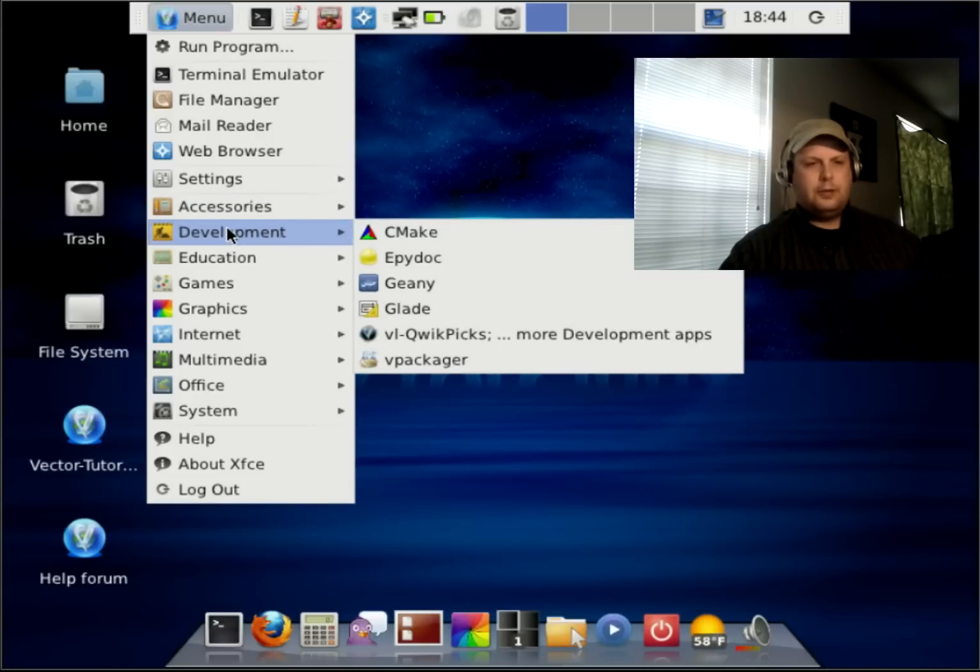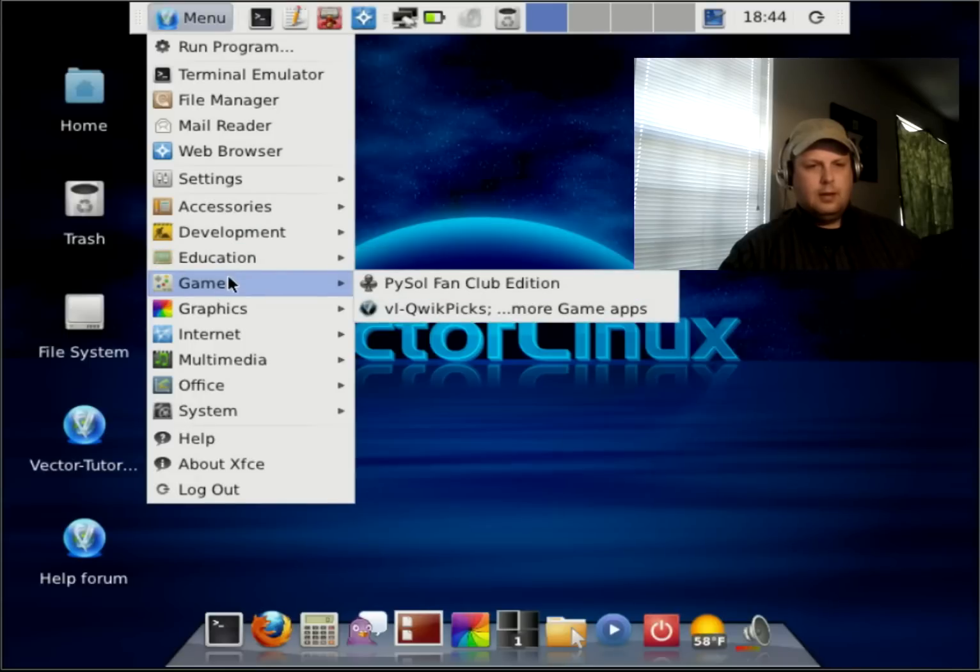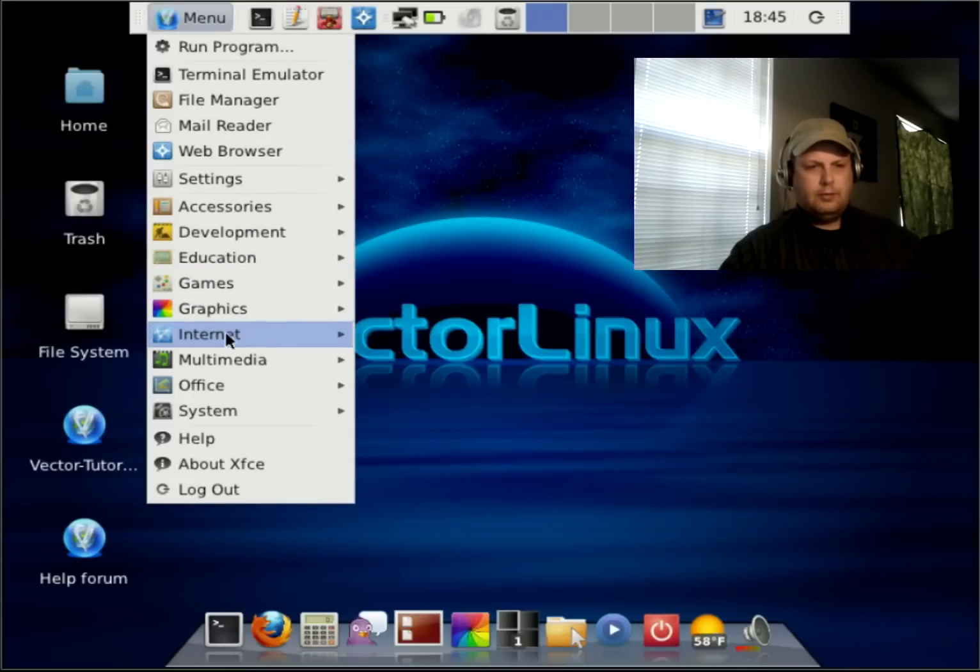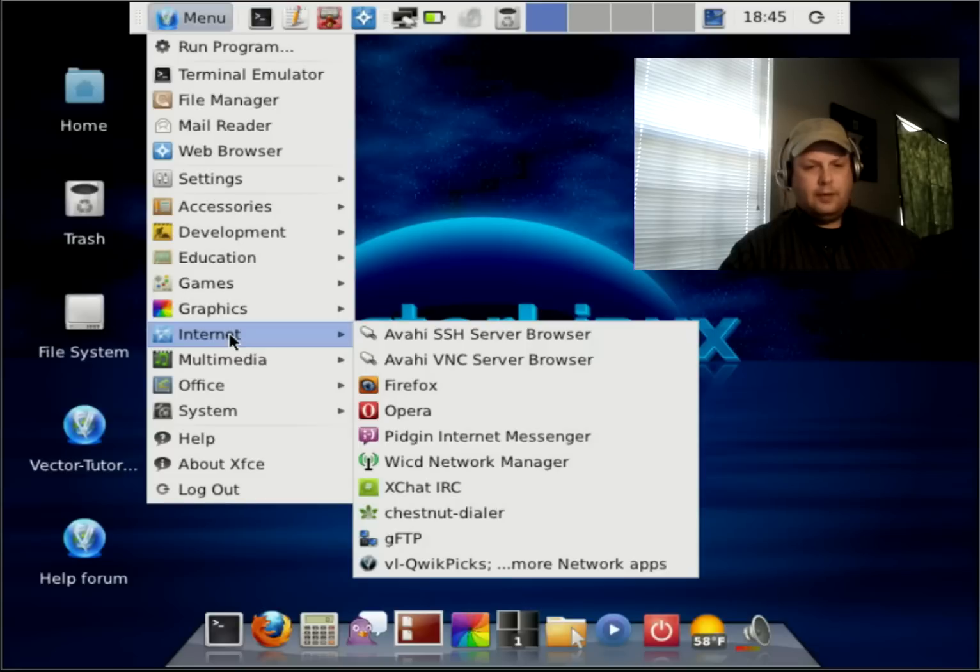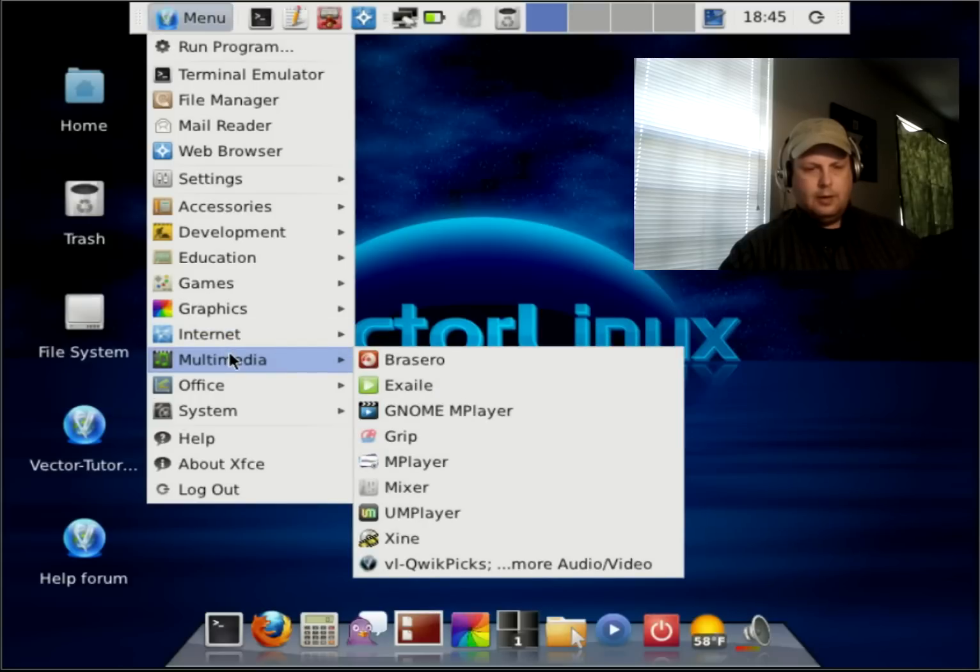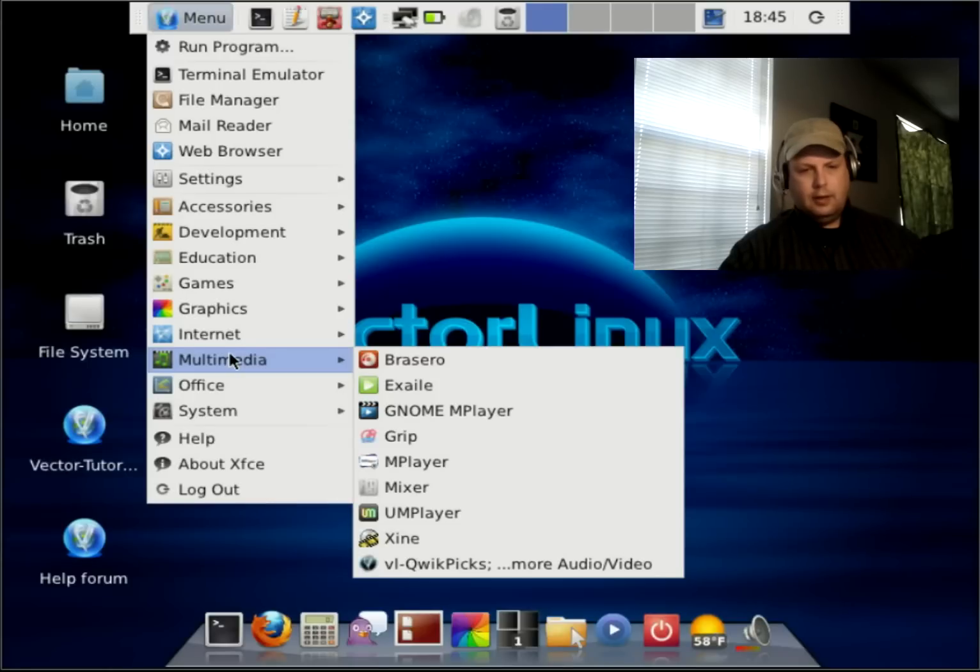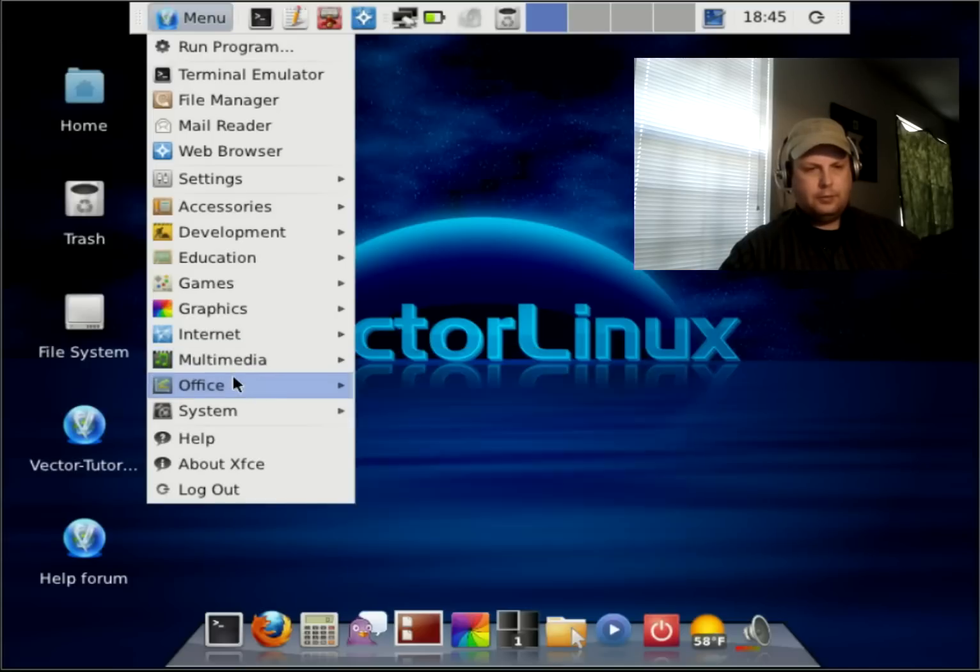Again, here's your development tools. Some games, graphics, internet. It comes with Firefox Opera browsers for multimedia. You have Brasero for disk burning. Exhale, GNOME player, Mplayer, a mixer. Zine for watching videos.